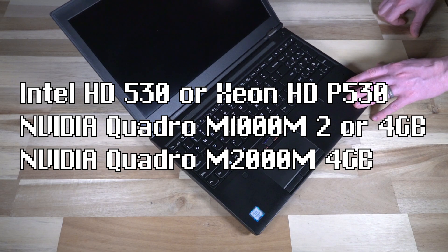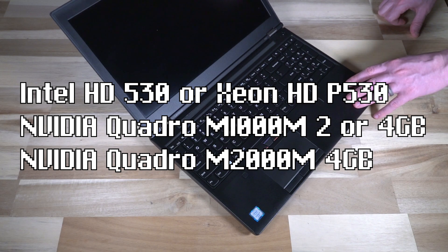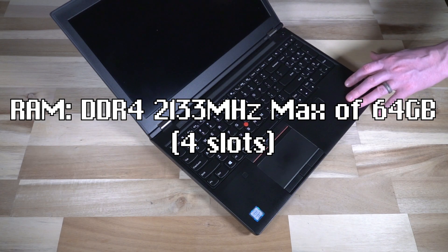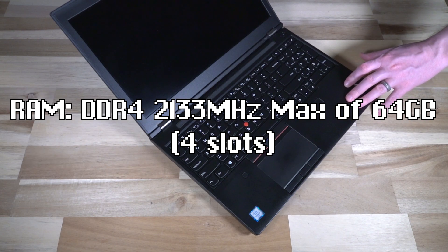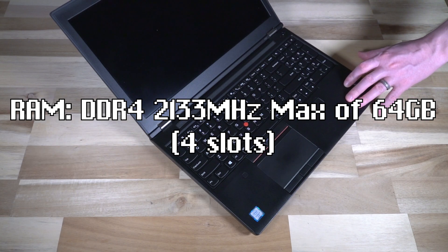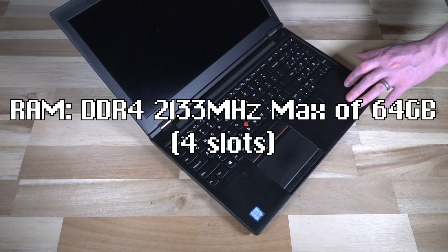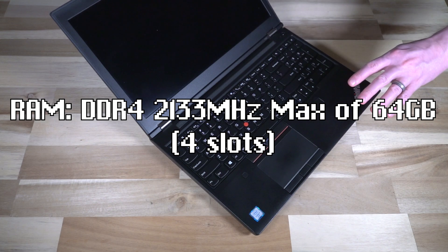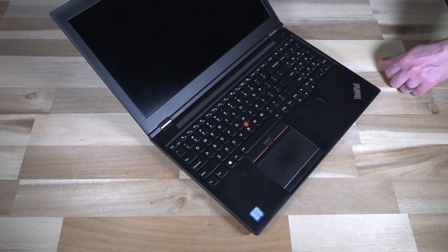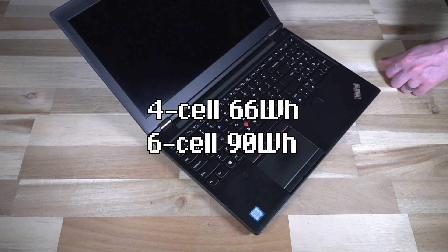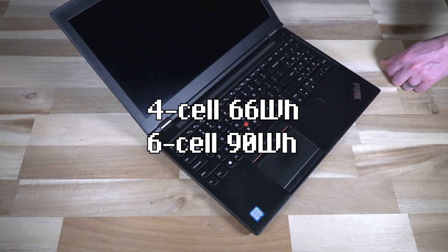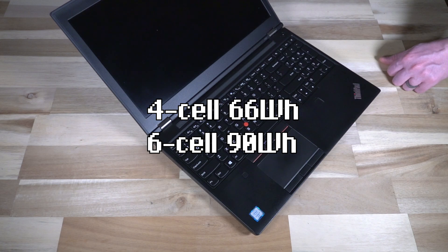Your GPU is an Intel HD 530 or the Xeon HD P530. Dedicated graphics were Nvidia Quadro M1000M or M2000M, and the 1000M was two or four gigabytes, and then the 2000 was four gigabytes. RAM was DDR4 2133 megahertz with a maximum of 64 gigs, so four slots. Batteries on this thing was a four cell 66 watt hour or a six cell 90 watt hour, so a lot of battery even for a workstation class machine.